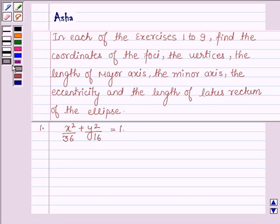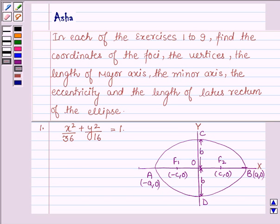First, let us learn something about ellipse. An ellipse is the set of all the points in the plane, the sum of whose distances from two fixed points in the plane is constant. Suppose this diagram represents an ellipse. The ellipse shown has its major axis along the x-axis. Some parameters of the ellipse are also shown in this figure.